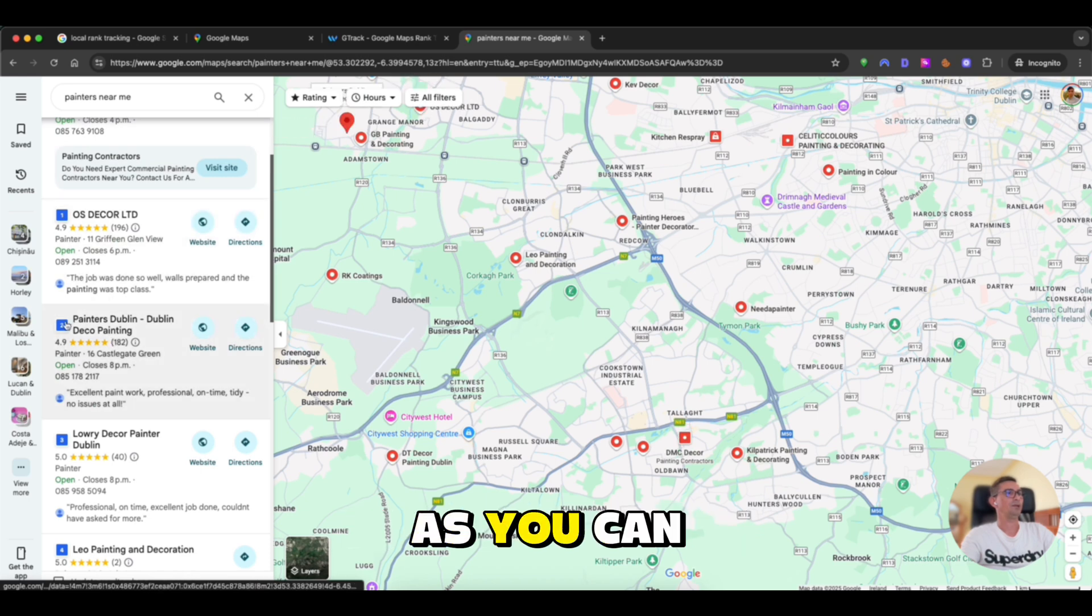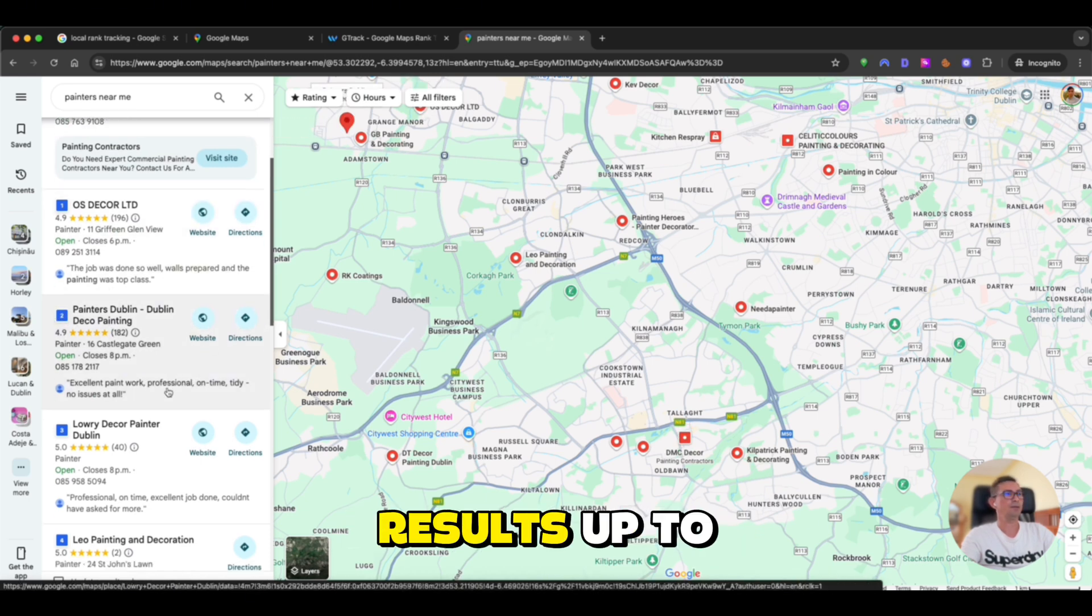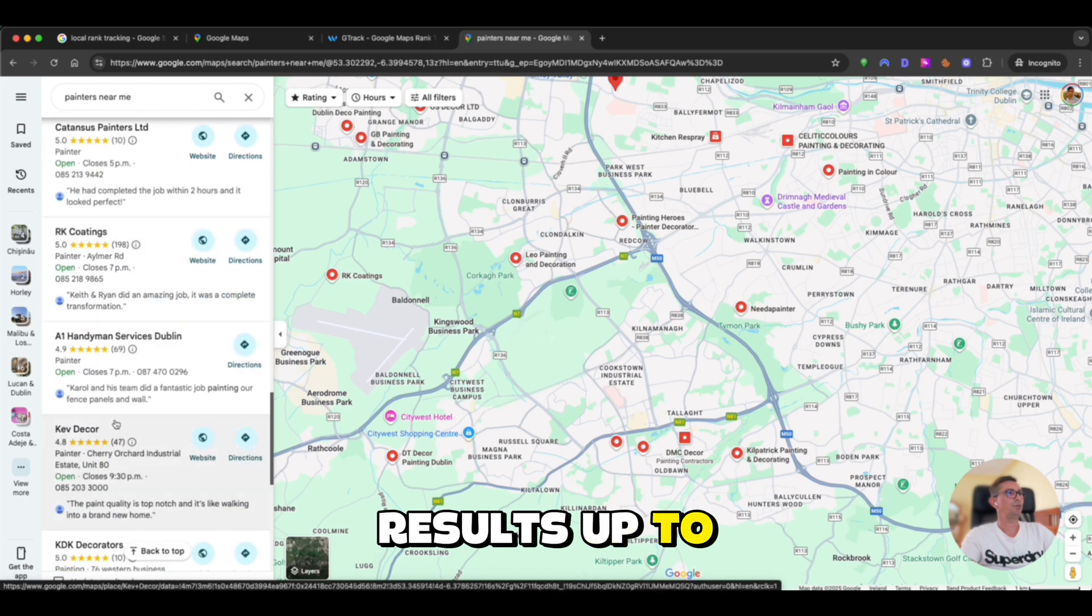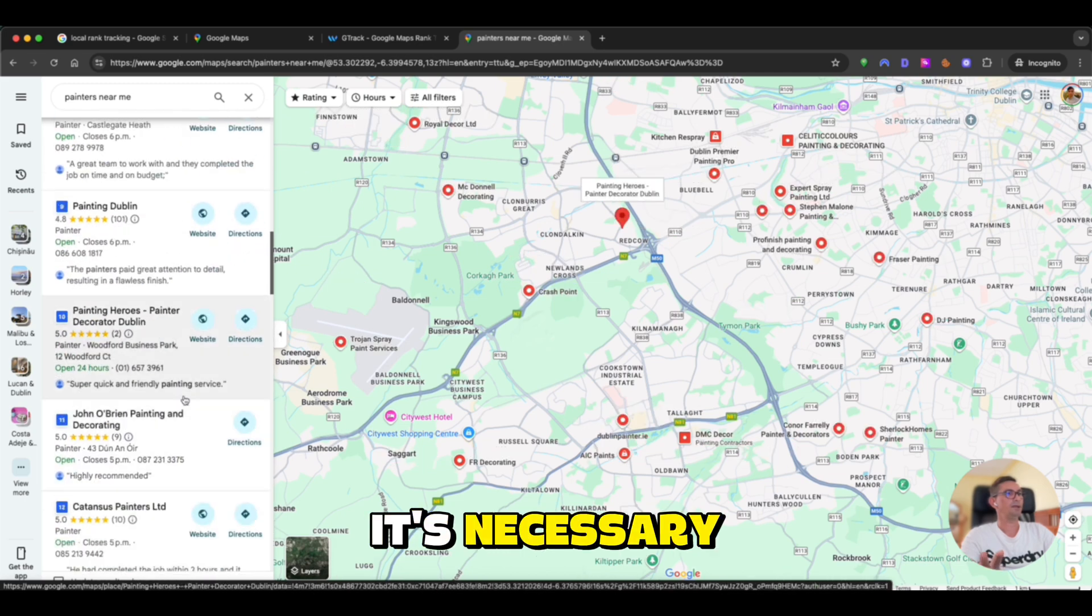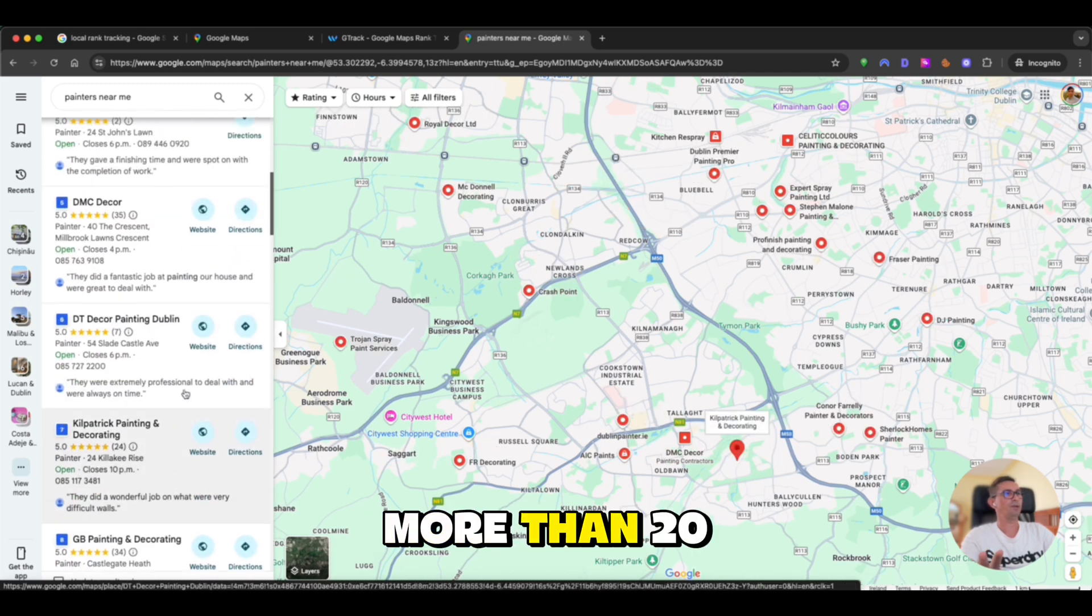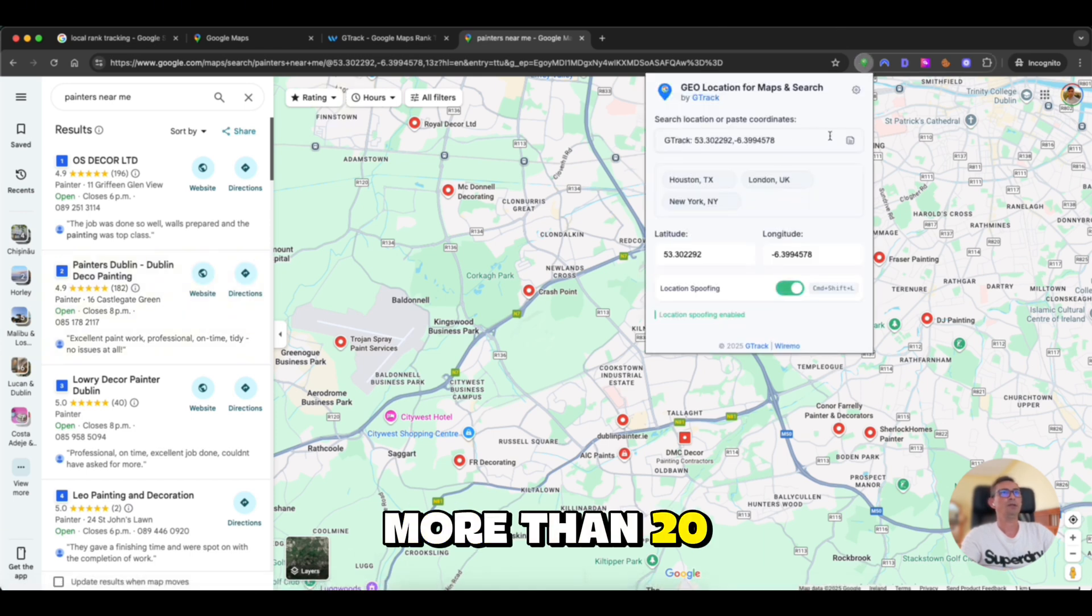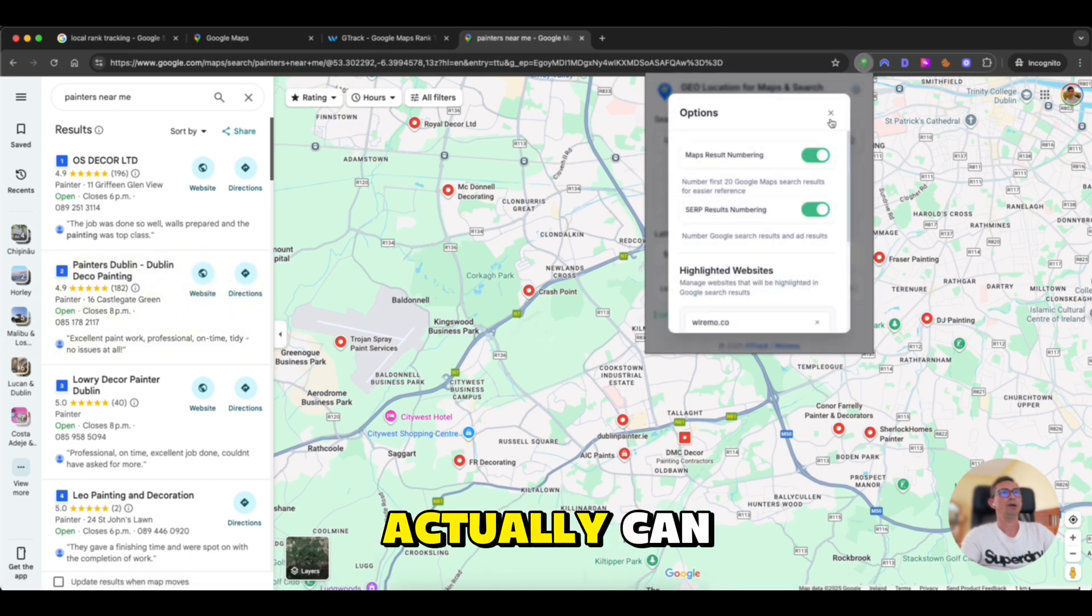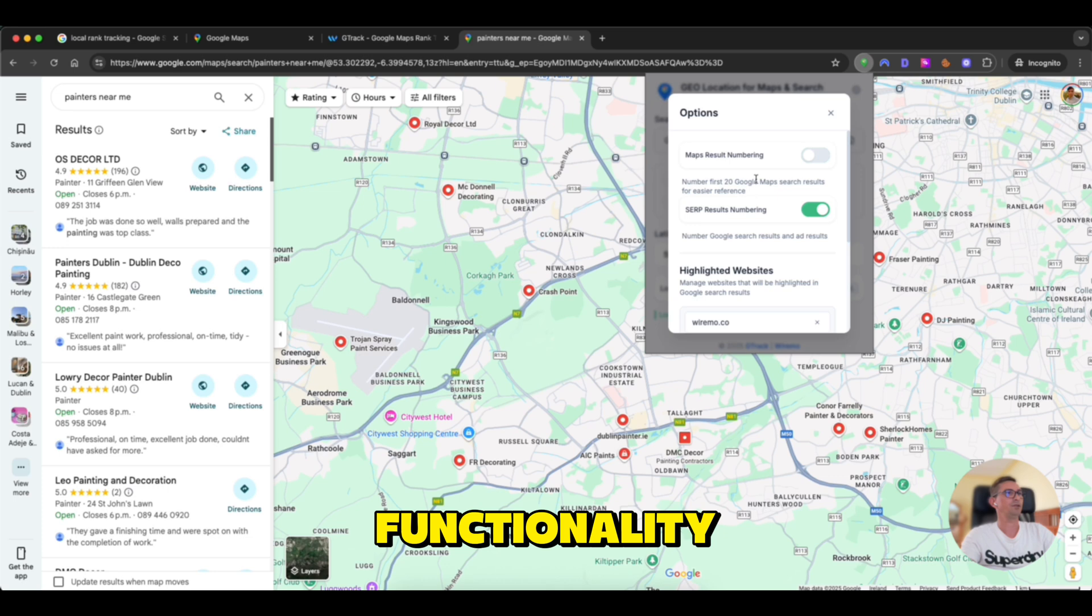We can open the same URL and see the position for the business. So, as you can see, we are also numbering Google Maps results up to 20. I don't think it's necessary to track more than 20. I mean, numbering more than 20. And you actually can disable this functionality from here.